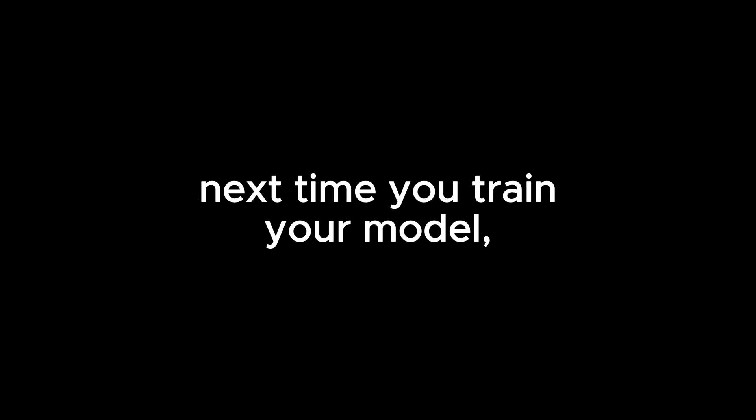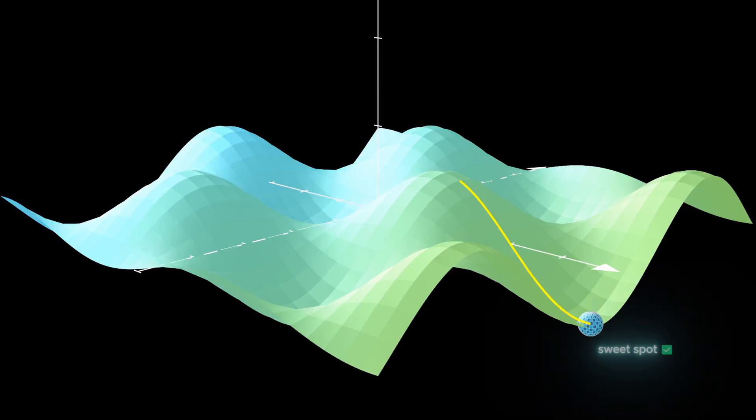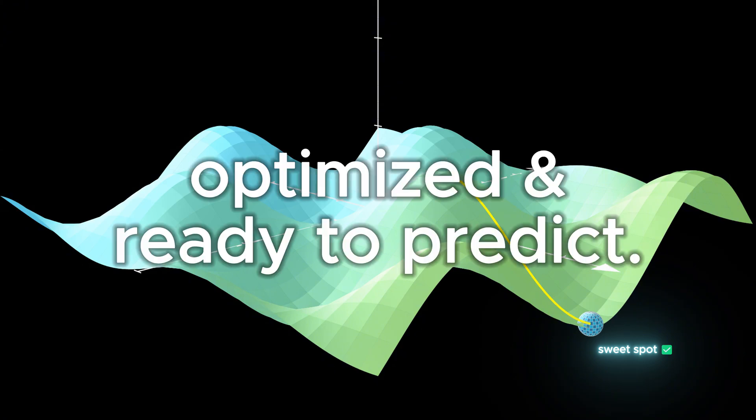But here's the key takeaway. The gradient descent doesn't need to find the exact lowest loss. It just needs to get close enough for the model to perform well. Next time you're training your model, just think of gradient descent as a ball rolling downhill to find the sweet spot for your weights and biases where the model is optimized and ready to predict. So that's gradient descent.